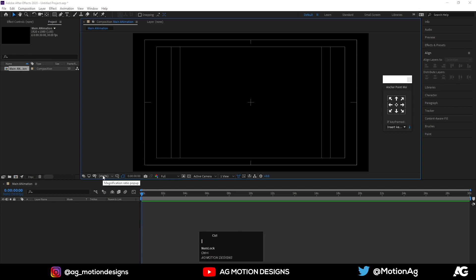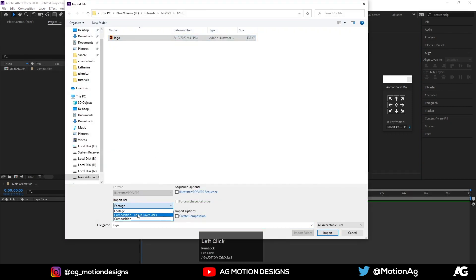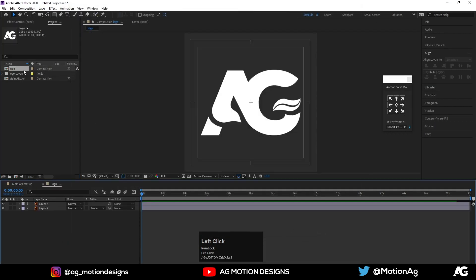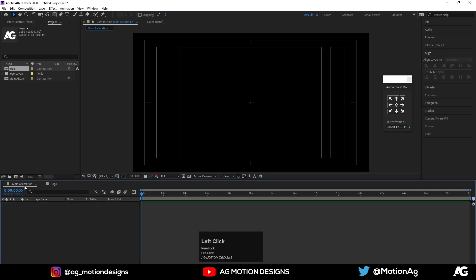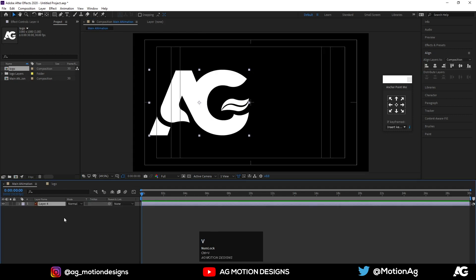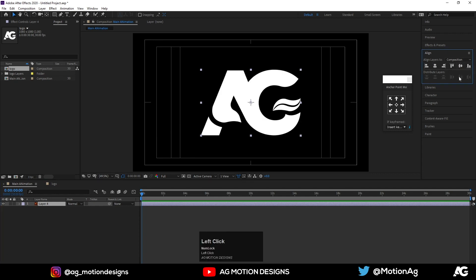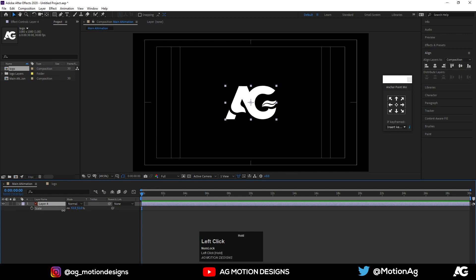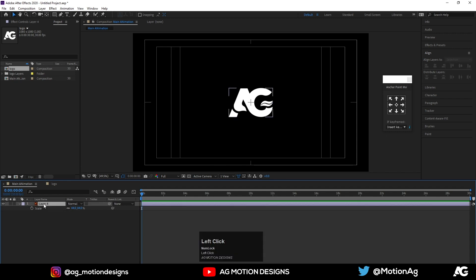Now I'll import my logo — footage, composition, retain layer sizes — and import it. Double-click on this logo comp, hit Ctrl+C to copy, go to the main animation and hit Ctrl+V. Instead of a logo you're free to choose anything you want, or you can simply type any text. I'll use my channel logo, align it horizontally and vertically, press S for scale, and decrease the scale a little bit. I'll name this layer 'My Logo'.